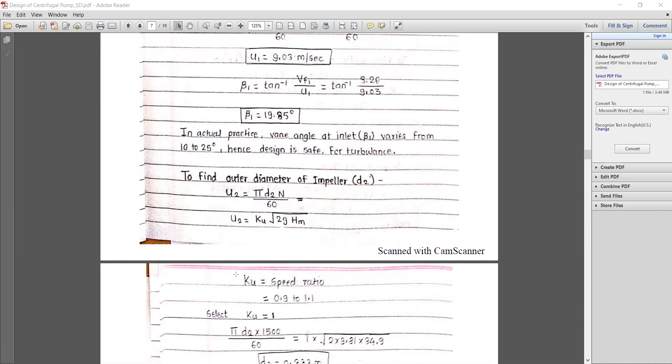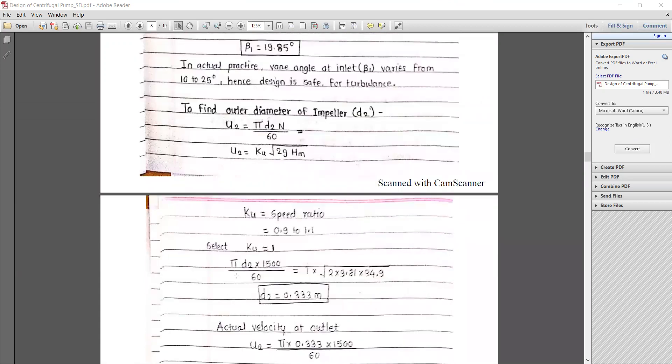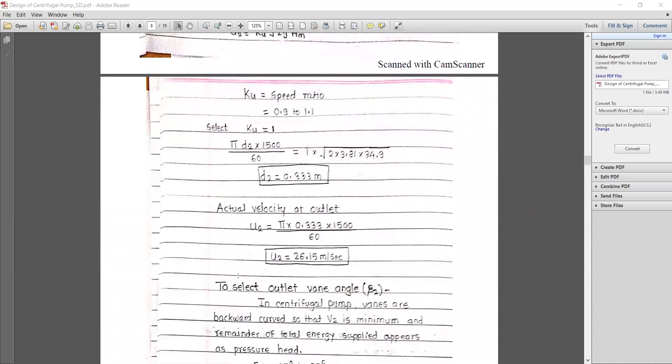To find the outer diameter of the impeller, u2 = πd2N/60, and u2 = ku × √(2gHm), where ku is the speed ratio ranging from 0.9 to 1.1 — we use ku = 1.0. Solving: πd2 × 1500/60 = 1.0 × √(2 × 9.81 × 34.9), giving outer impeller diameter d2 = 0.333 m.